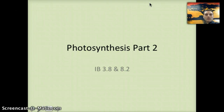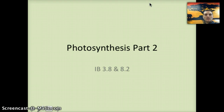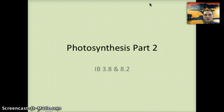In this second video on photosynthesis, we're going to examine the specifics of the light-dependent reactions. In the previous video, we looked at some different factors that can influence the rate of photosynthesis, as well as some limiting factors. In this video, we're actually going to get into the nuts and bolts of how photosynthesis is occurring.